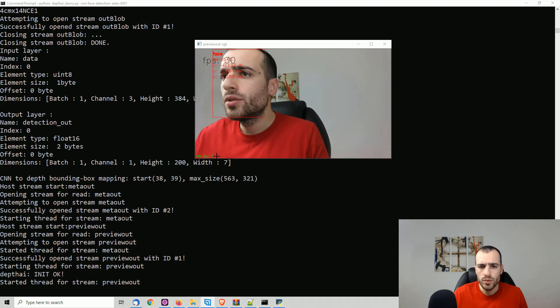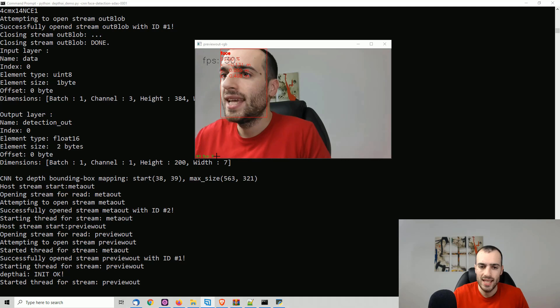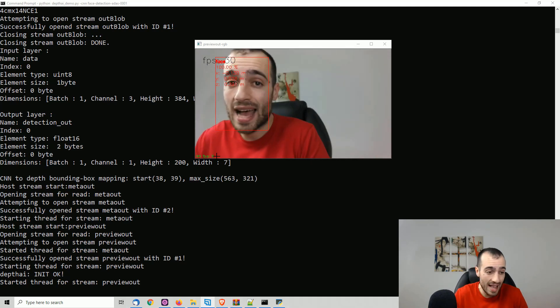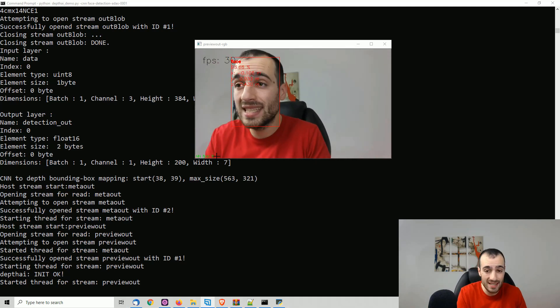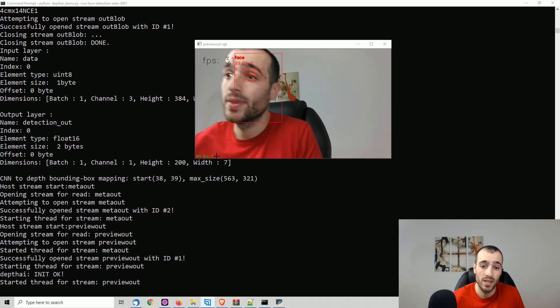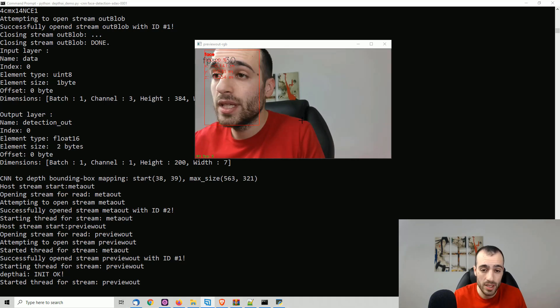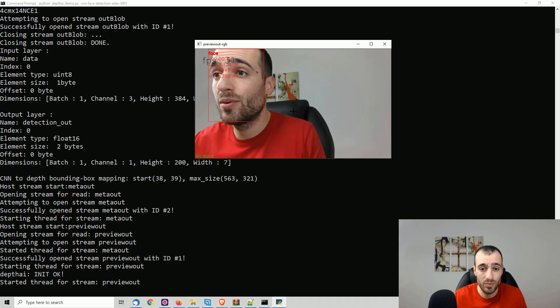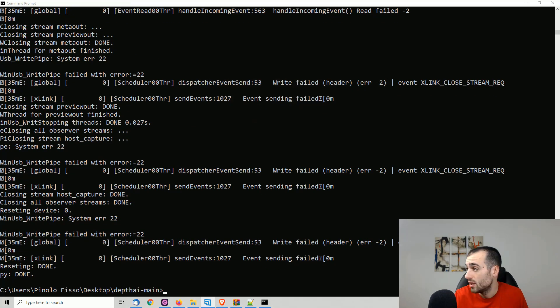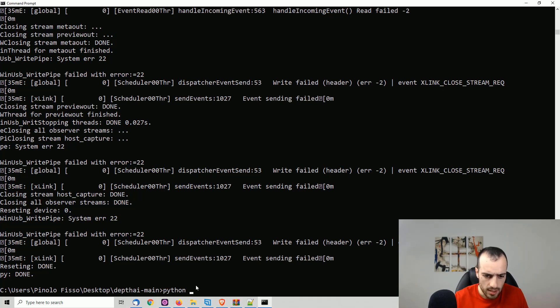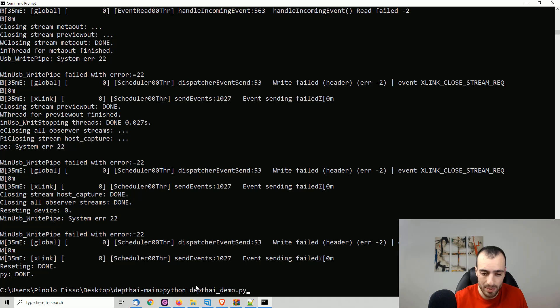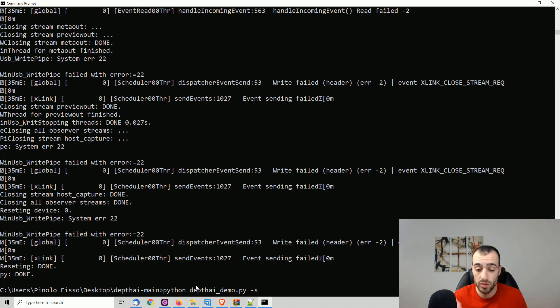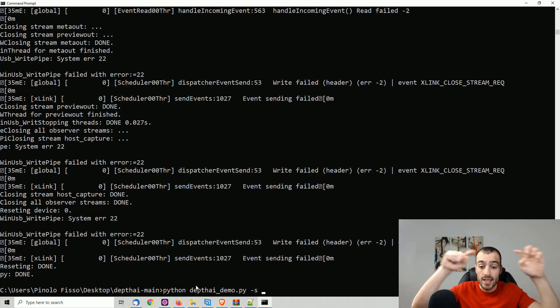I want to conclude this one with one of the most interesting things that I find about this device, which is the depth tracking. So let me close this one. We're not now running specifically any neural network model, but instead run Python depth AI underscore demo dot py.